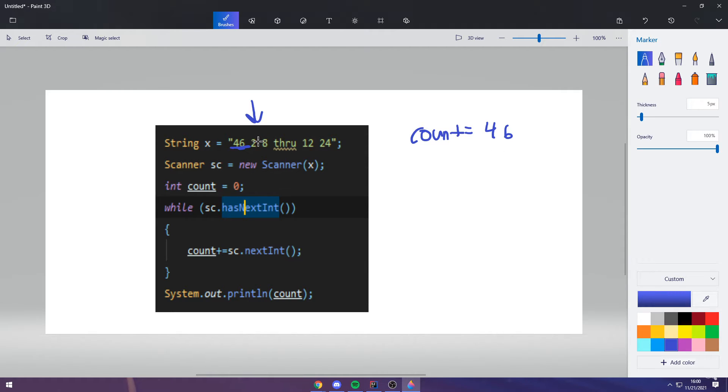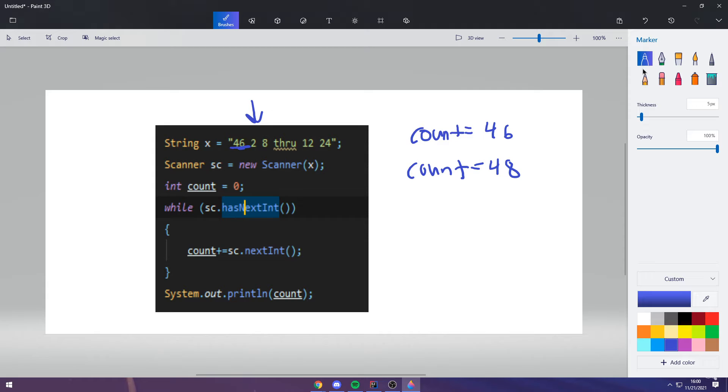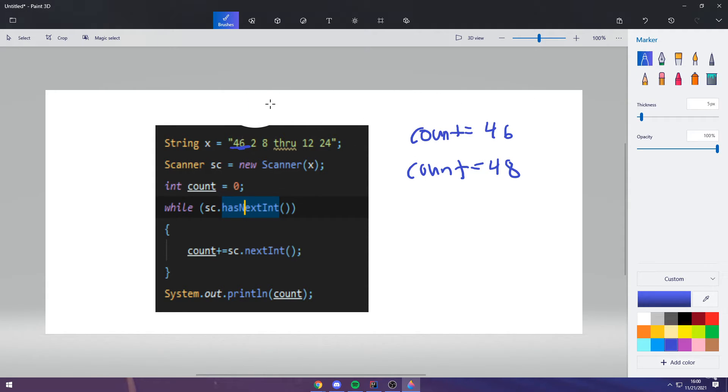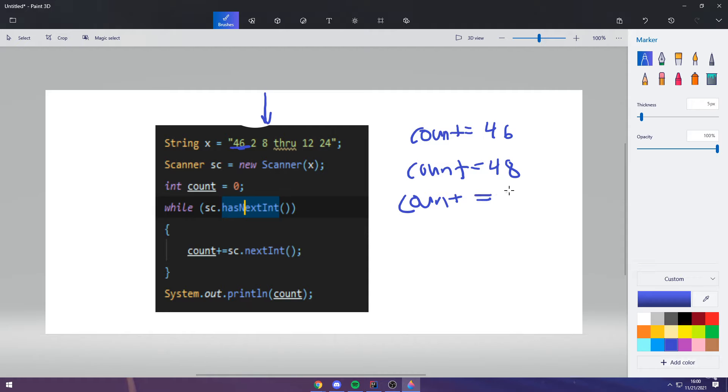Then, 2 is another integer. So, the scanner has another int upcoming. So, then it adds 2 to 46. So, count then becomes 48. And then the scanner moves its point from being over here at 2 to being at 8. That's an integer. So, this conditional is still true. And then, count adds count because it takes the next integer and count becomes 56.